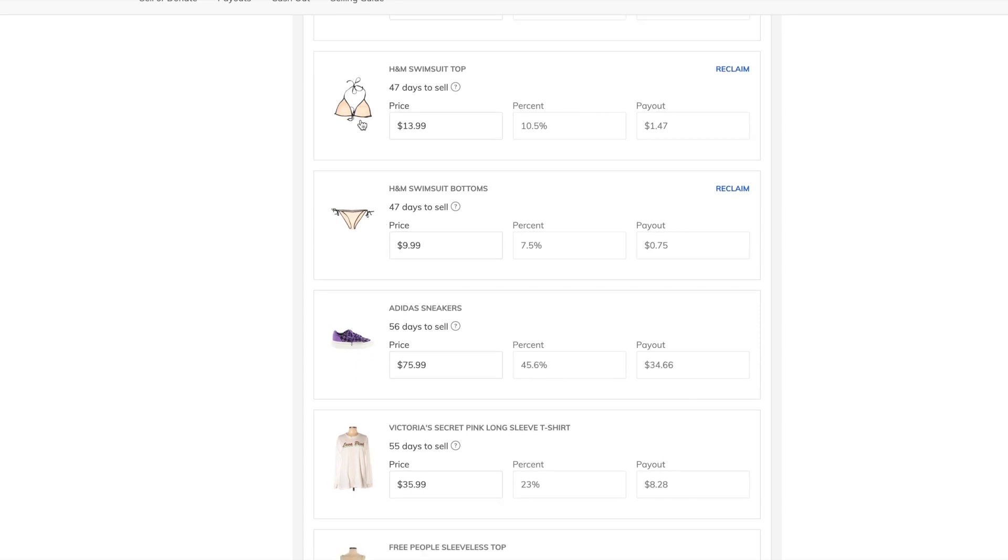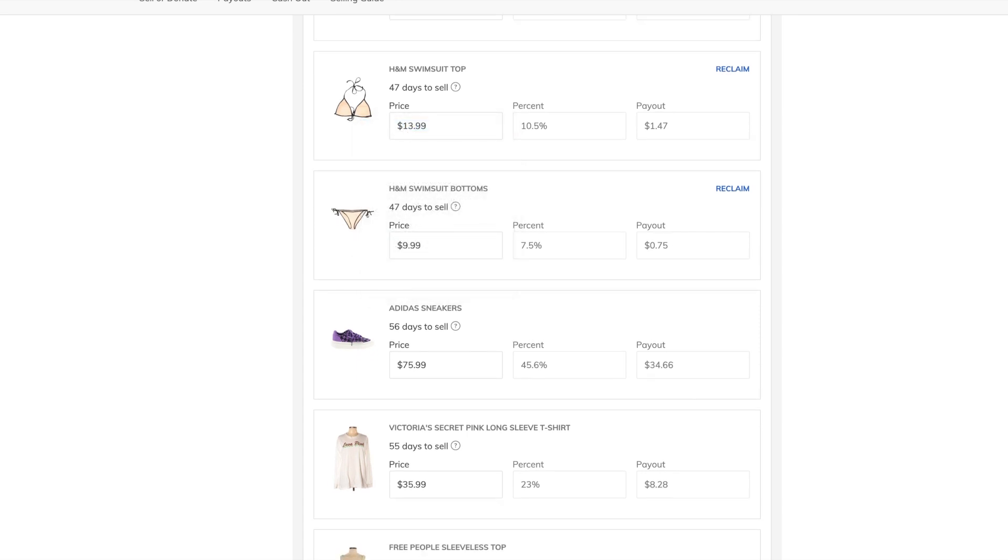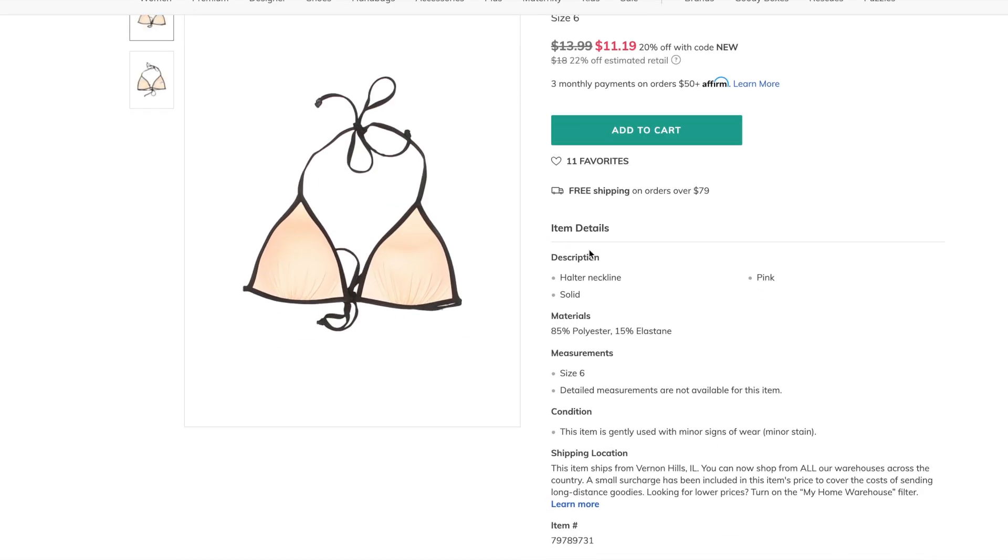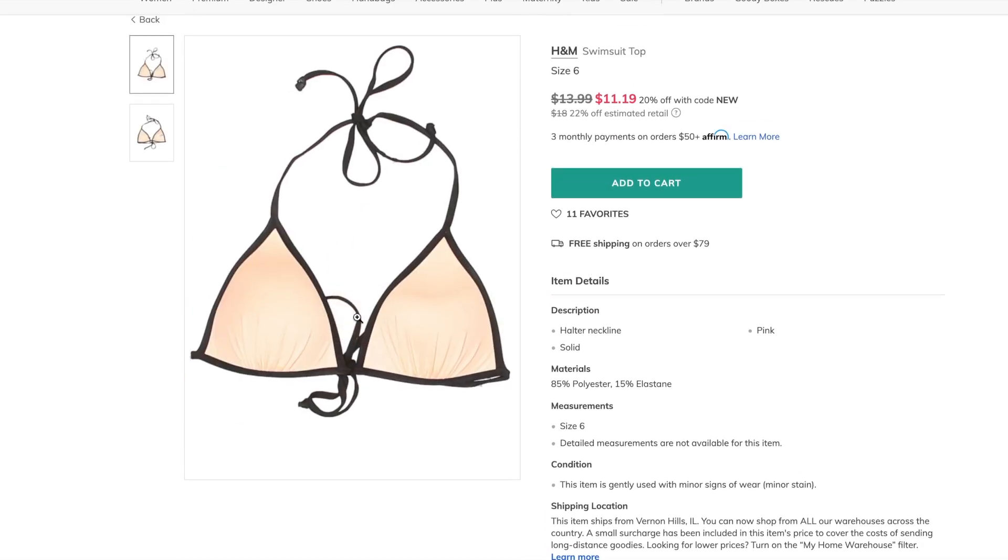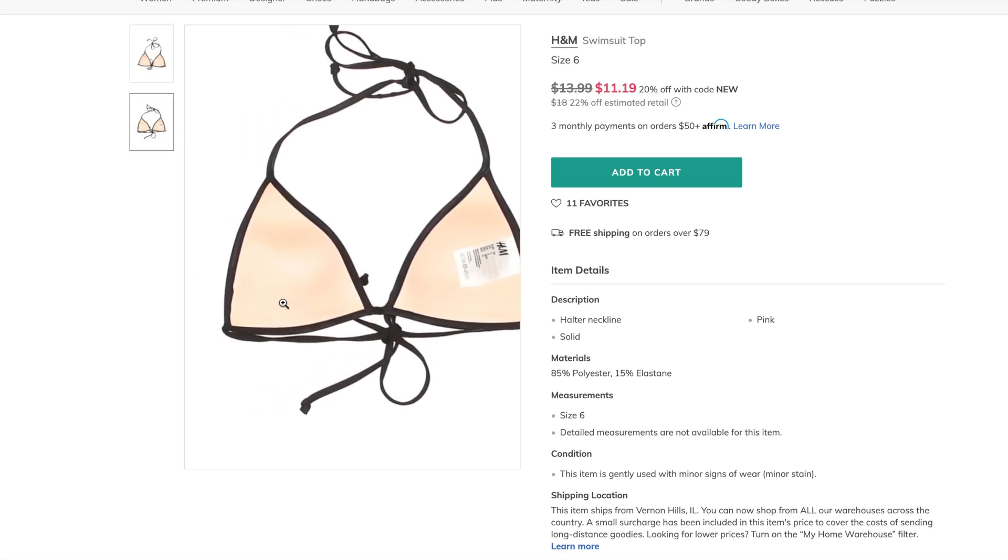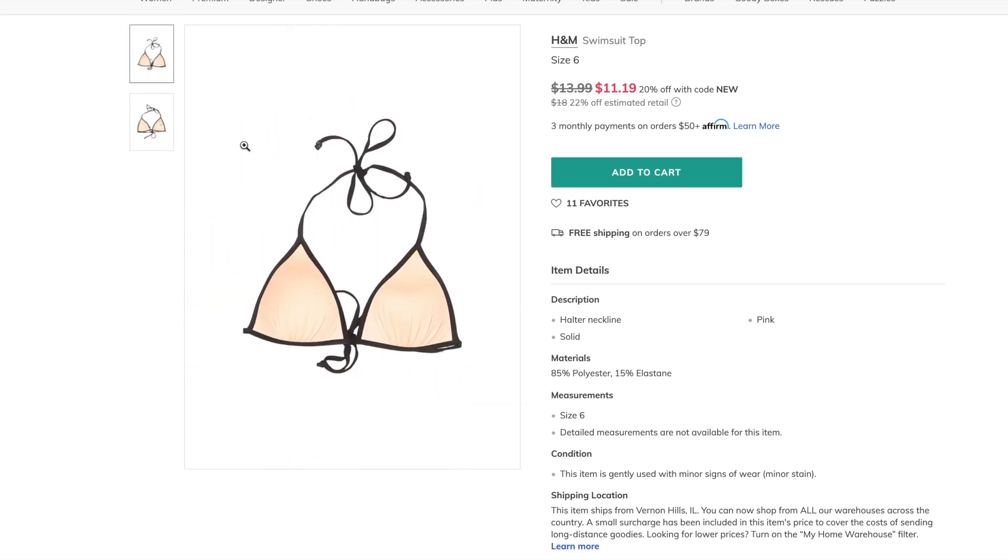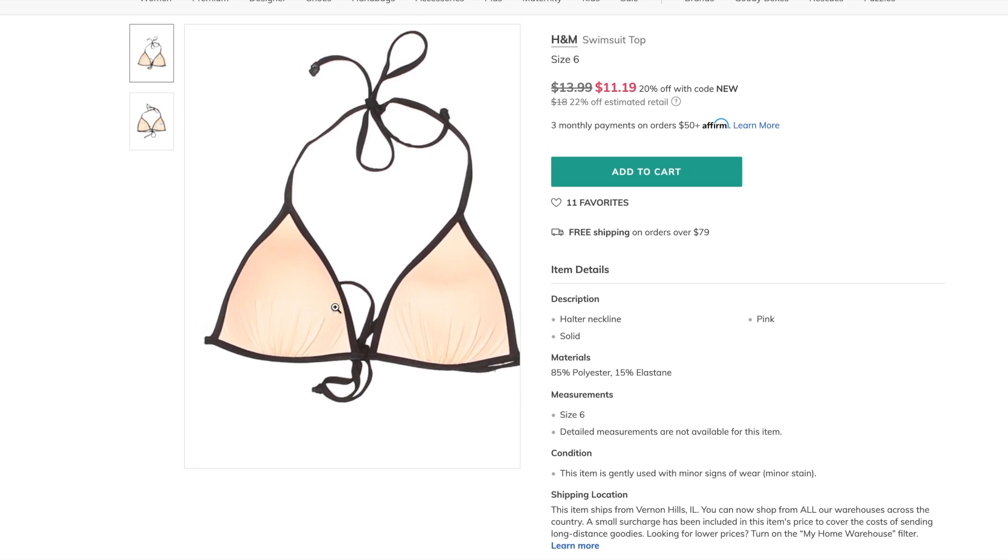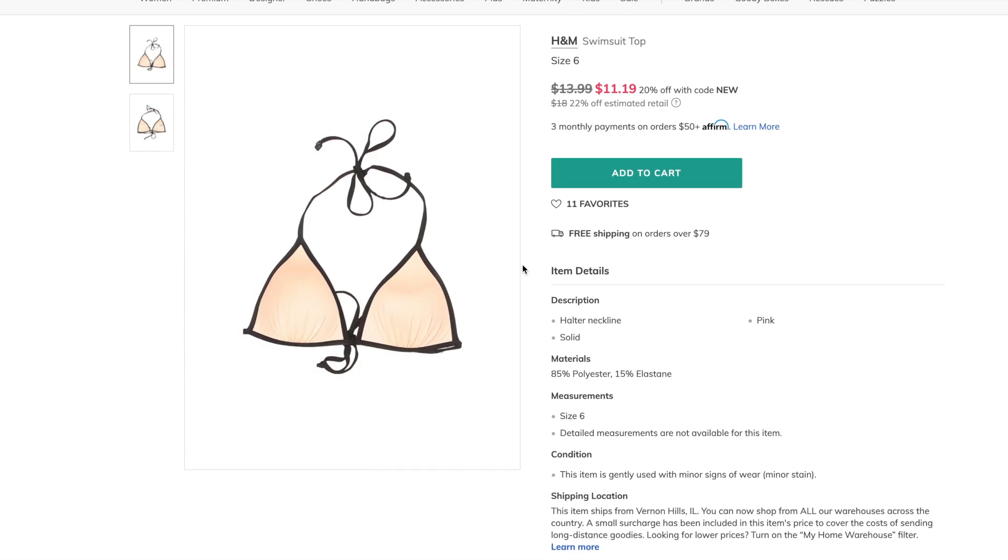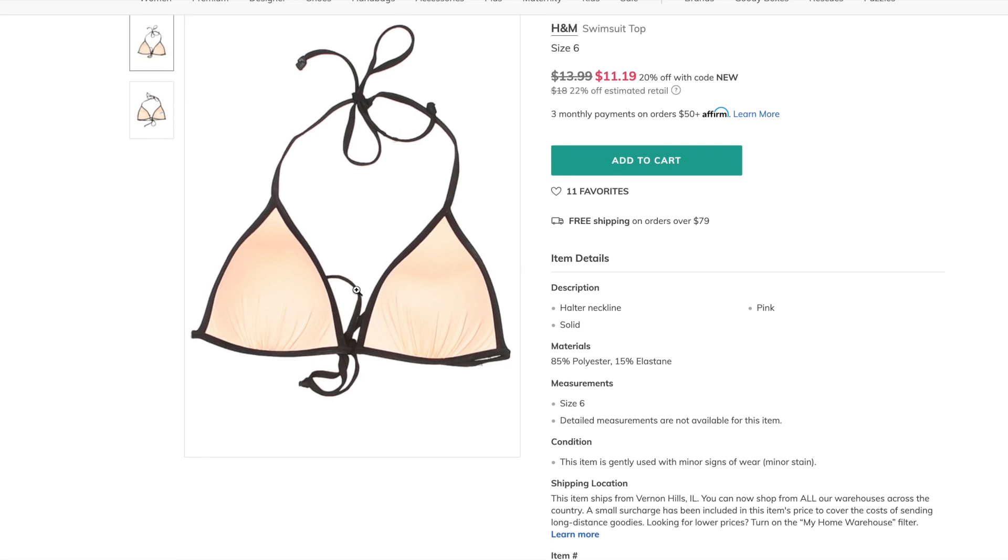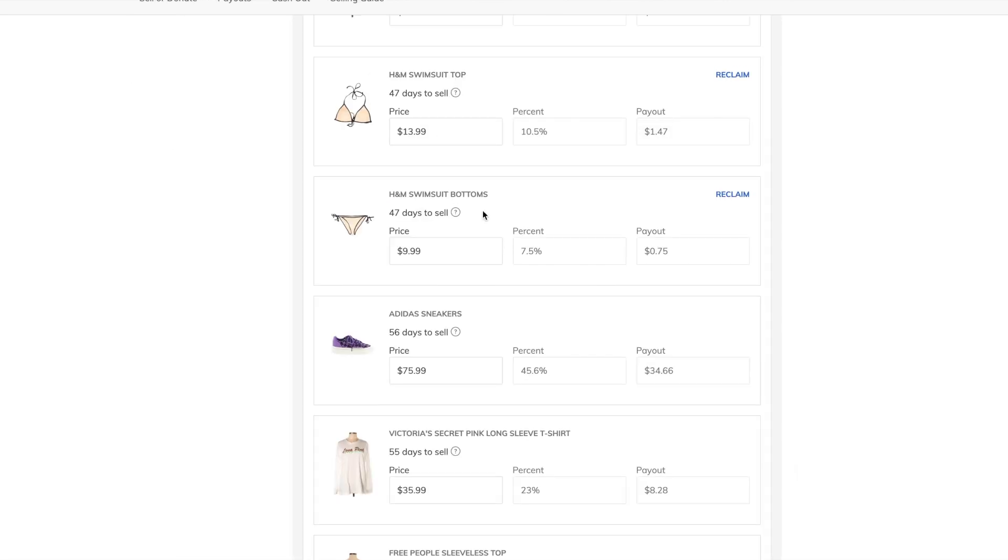They claim that the top had a stain on it, which I absolutely don't see one, and I don't know what it is. I don't remember seeing one. Also, in general, their photos were very good, but this one is very washed out, and it's much more pink in person. But anyway, let's go back.